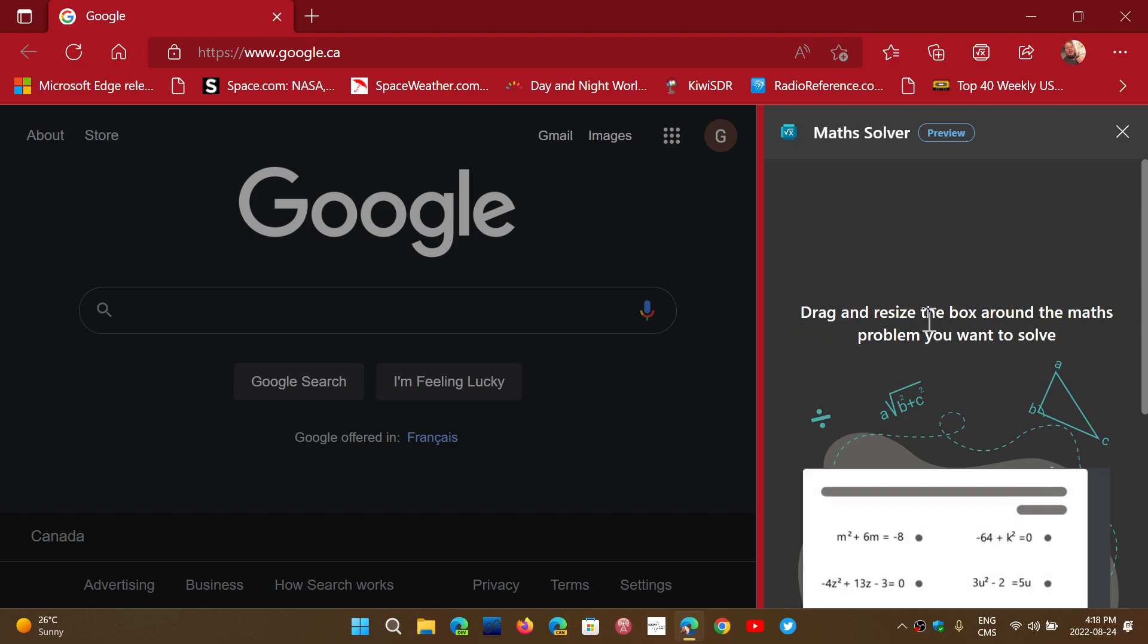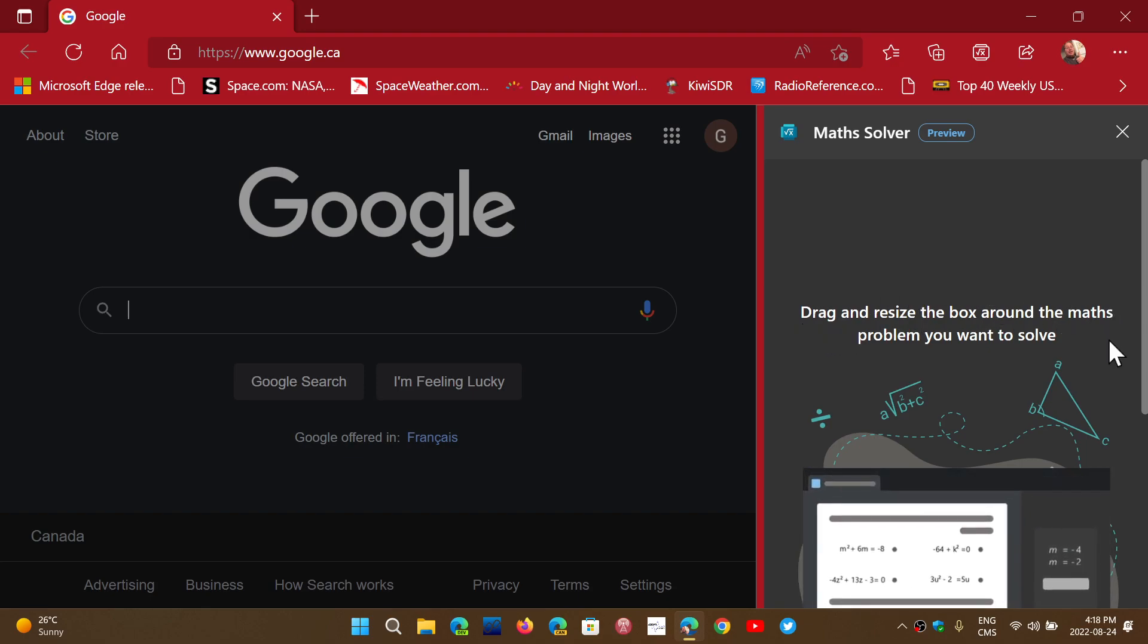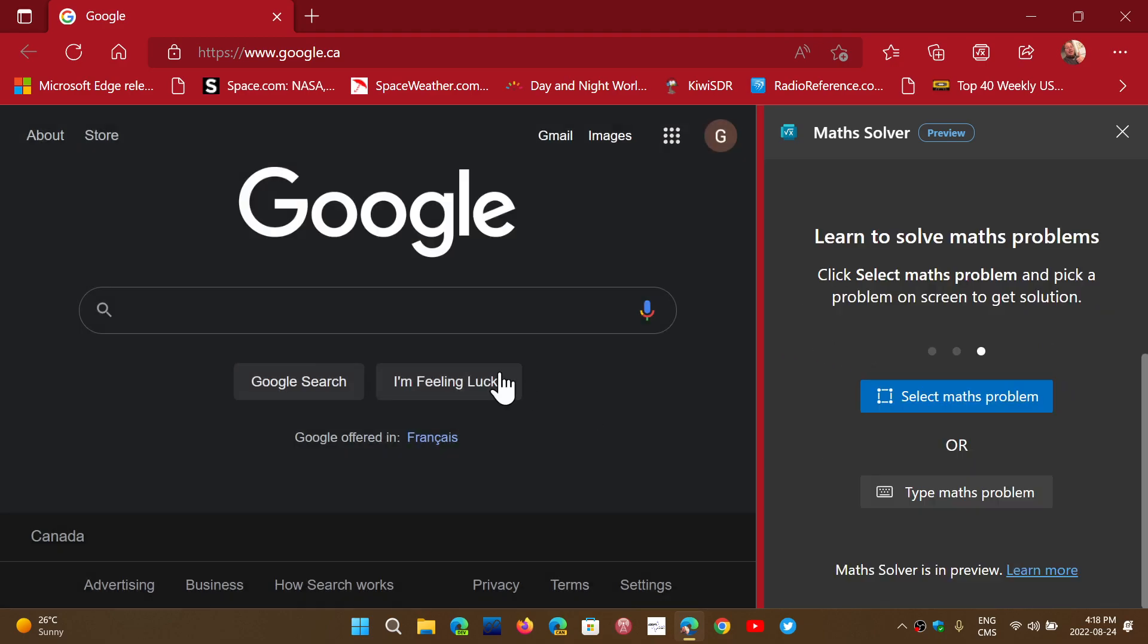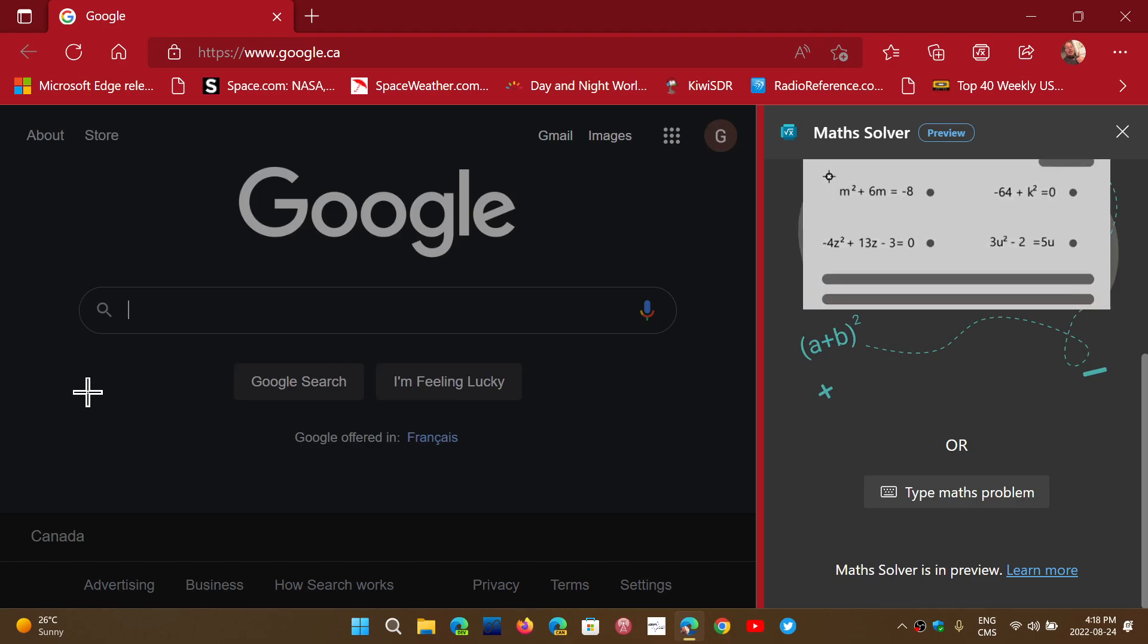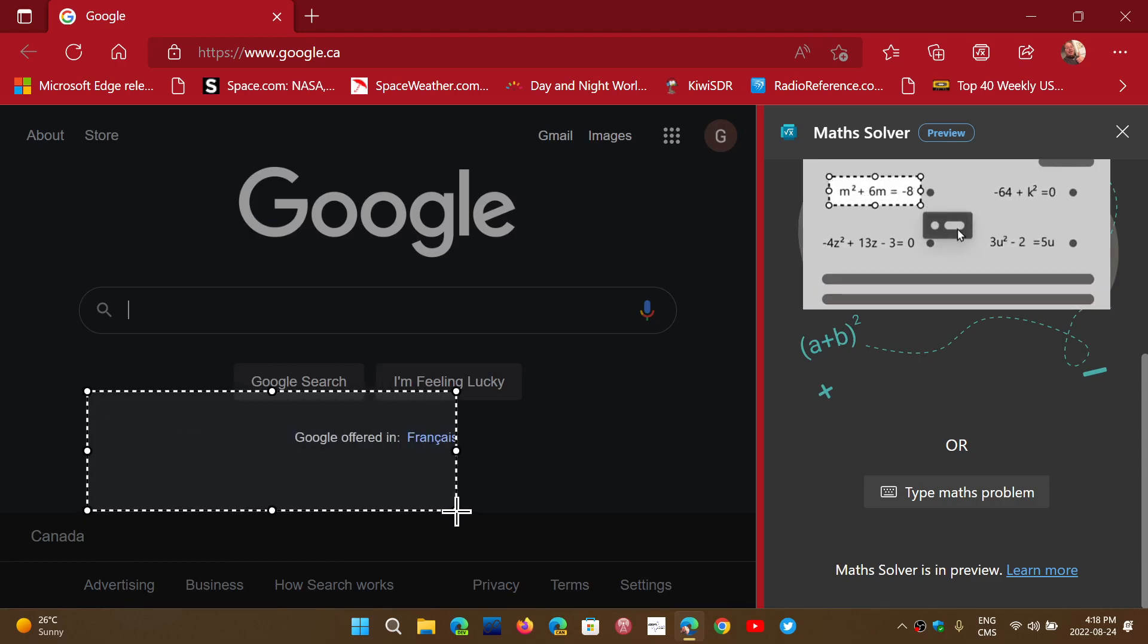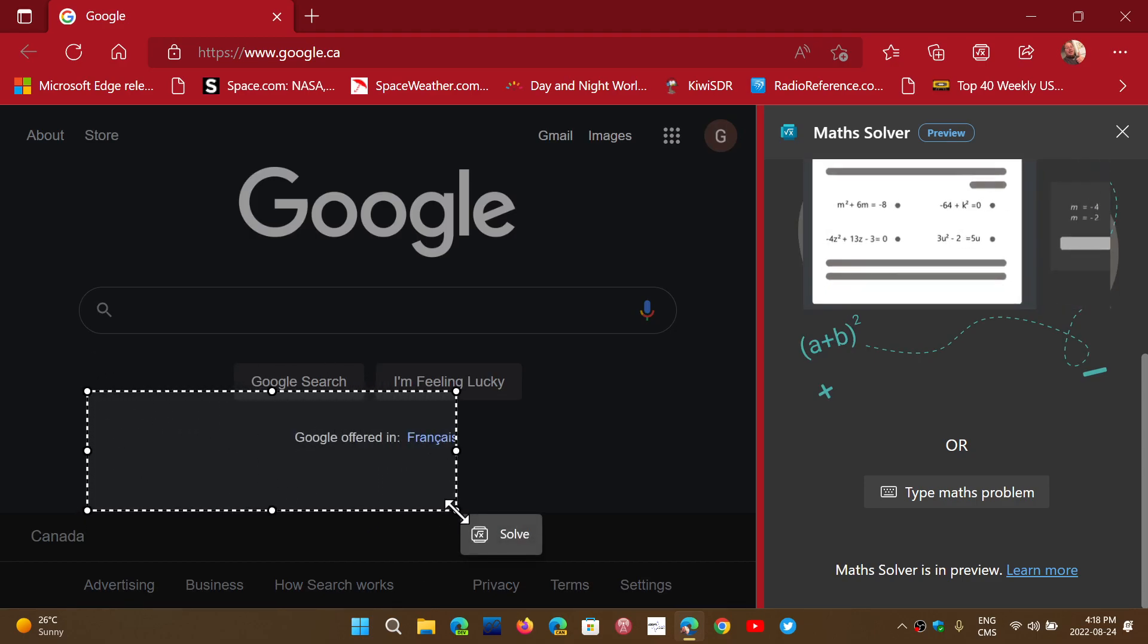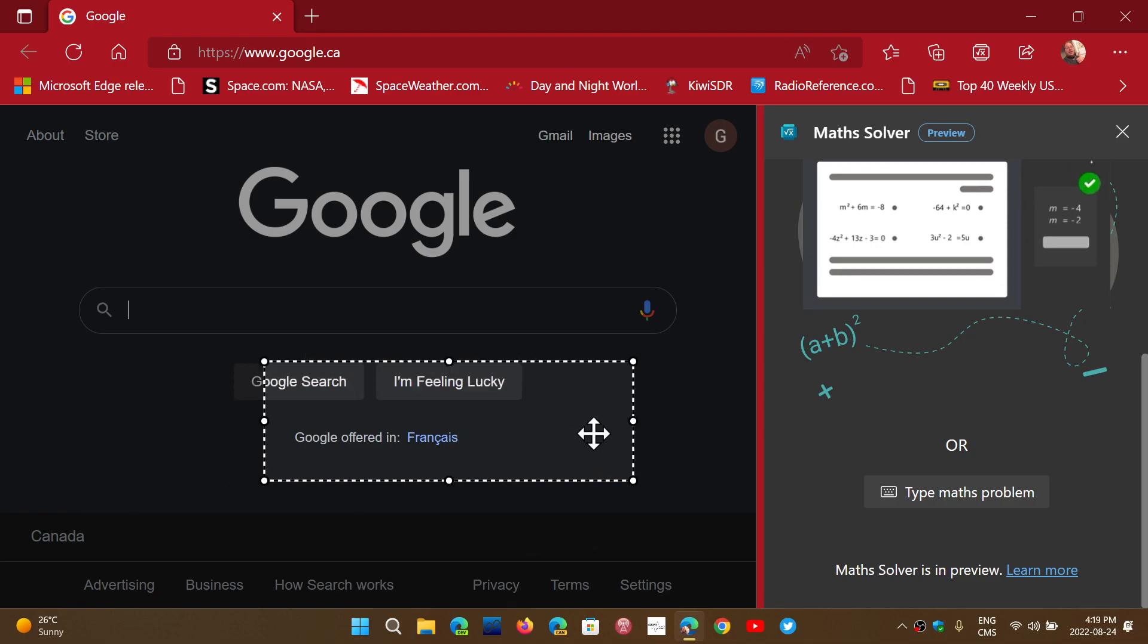It says here: drag and resize the box around the math problem you want to solve. If you select, you see that it becomes a cross, and you can actually select stuff that will be dragged.